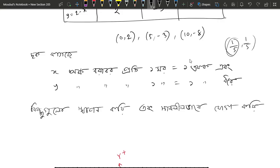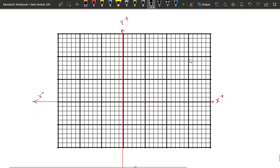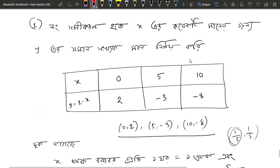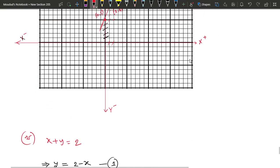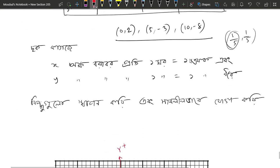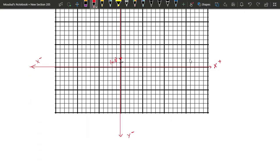If you have a fixed number, you will see the value. So, 0 and 2. x plus y equals to 2 and we have this value: 5, and x equals to 5 is minus 3, and minus 3 equals to 3.